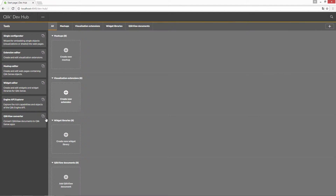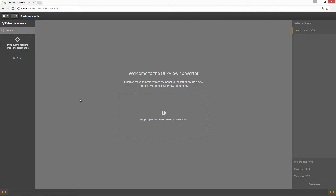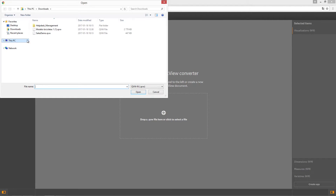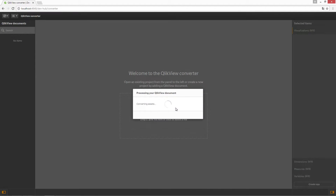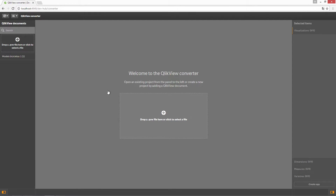Open the Dev Hub and select ClickView Converter from the navigation menu. Open a QVW file by dragging it into the converter or browse to the folder where the ClickView document is stored. When it is finished processing the QVW file, the project is available in the ClickView documents panel.